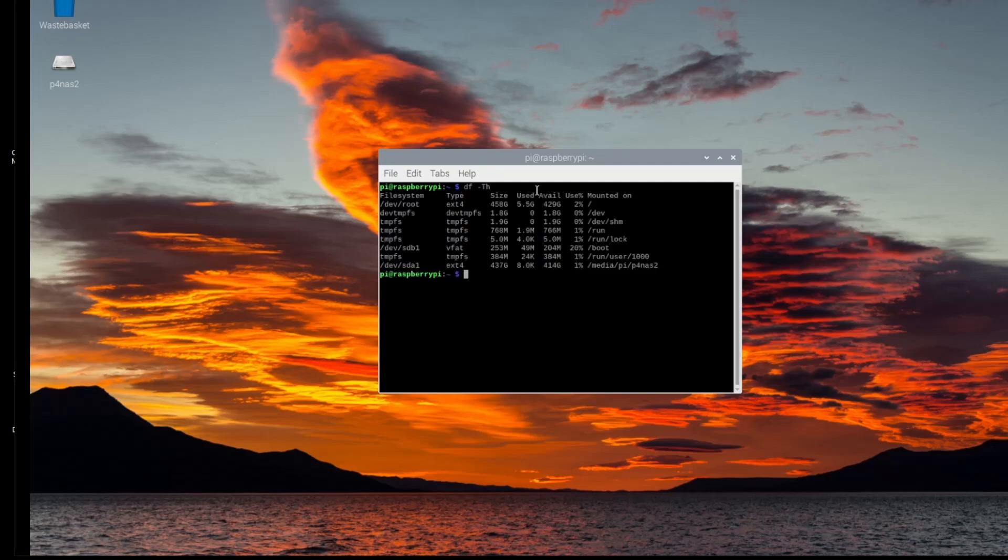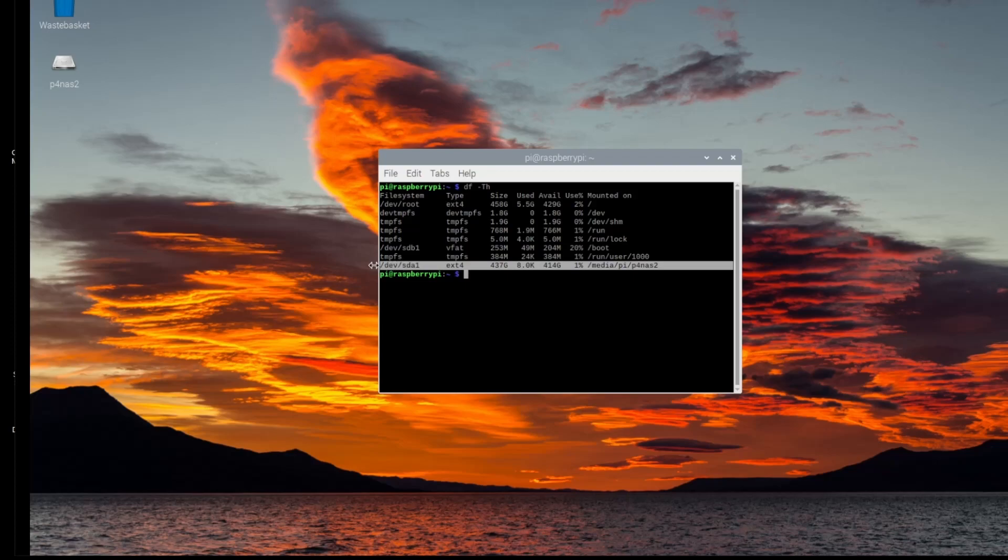Just run that command, sudo chmod, and we're finished with that.